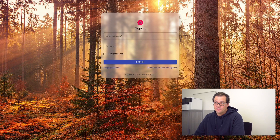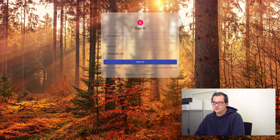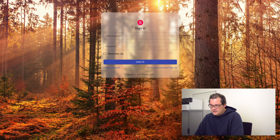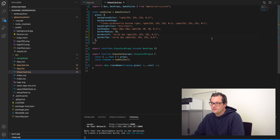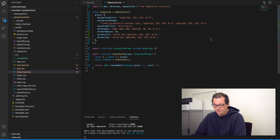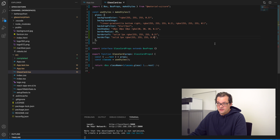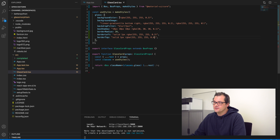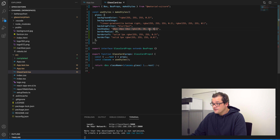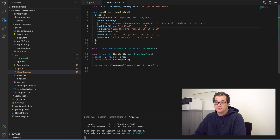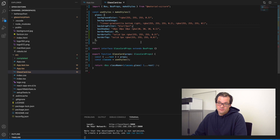Here we have the end result. The nice thing about building React components is that you can add props to customize the visuals. Let's take another look at the GlassCard code and add a few props to make it more customizable. The major thing you might want to change is the actual color of the glass card — this is problematic because the color is inserted everywhere in the style with different transparency values. To generalize this, I'm going to use a package called 'color' that allows me to change the transparency of colors dynamically.